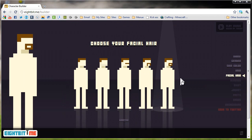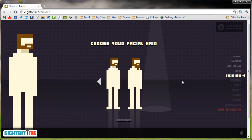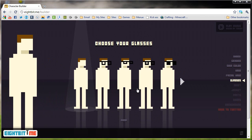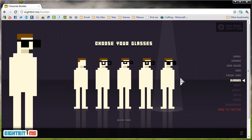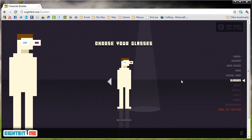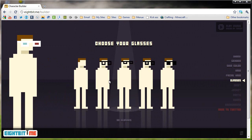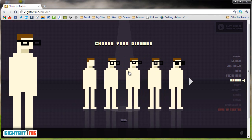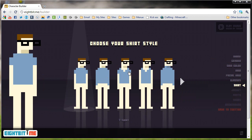Let's try some facial hair. I don't have a beard or anything, so I think I'm going to keep mine just plain. Let's check out the glasses that they got here. Ooh, 3D glasses — that sounds cool. I think I'll give myself normal glasses for the time being.